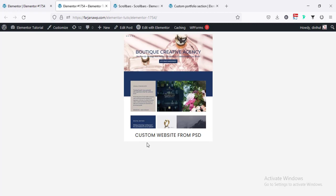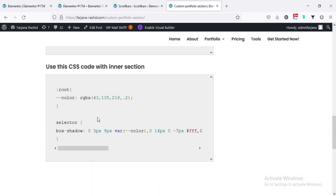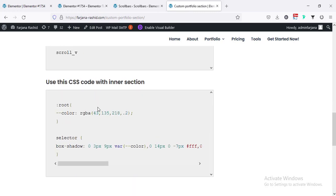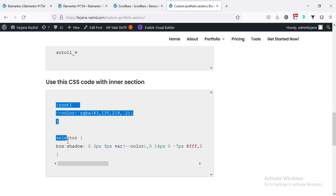Cool. Finally I'm going to add some shadow to this whole section — for that I need to add some CSS code. Going to my website, we can see here is some CSS code. We need to add this code for our inner section. I will leave this page link in the description so you can check it from there. Now I'm going to copy this CSS.